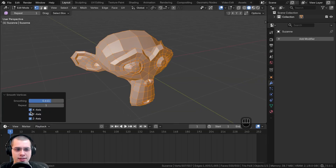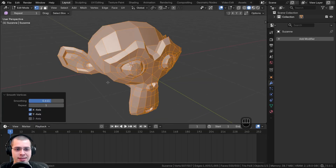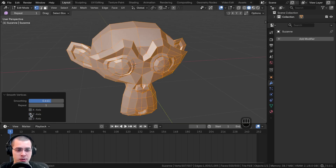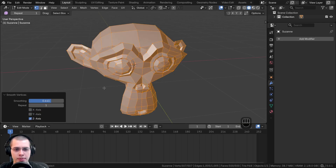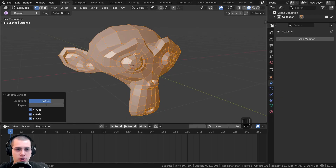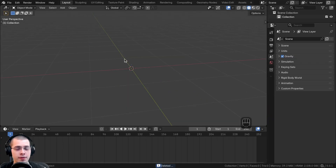There's also the X axis, Y axis, and Z axis options. If you just want to smooth by a certain axis, you can choose one of them. In most cases, you'll want to smooth all the way around, so just turn on all of them.